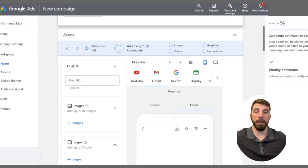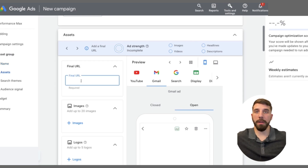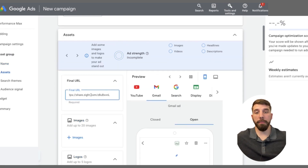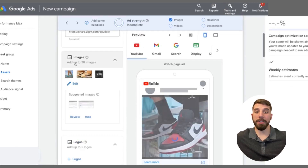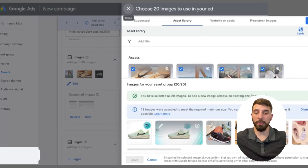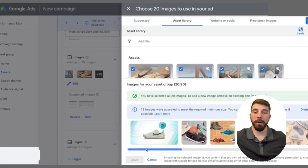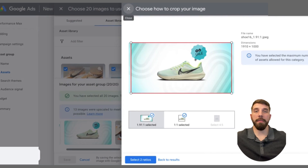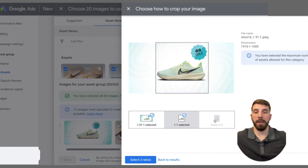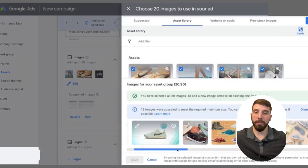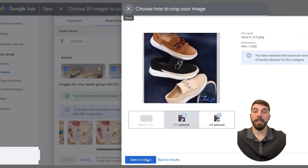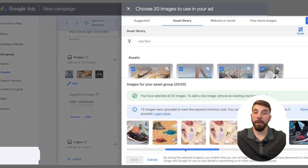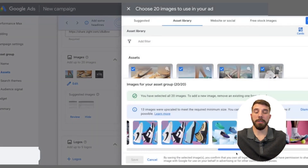You're going to fill out the final URL at the top, then start with your images. You're going to want to add in as many images as you possibly can — I think you can add up to 20 total. The most important part is to add images that cover all three ratios, because that allows Google to place those images across as many people and placements as possible. Fill out those images as much as you can.